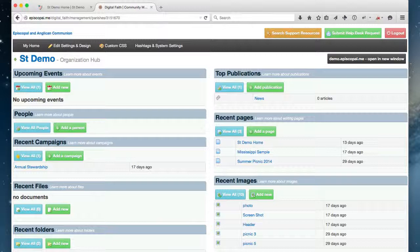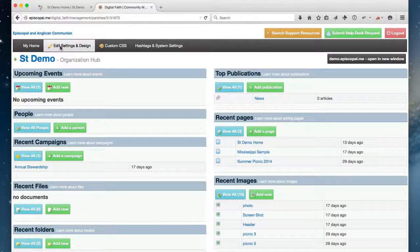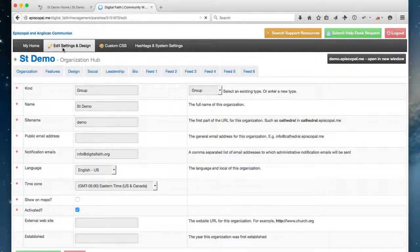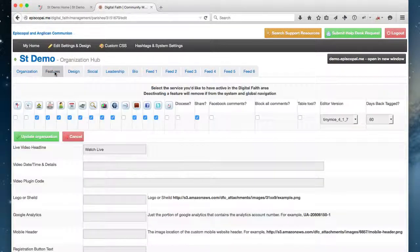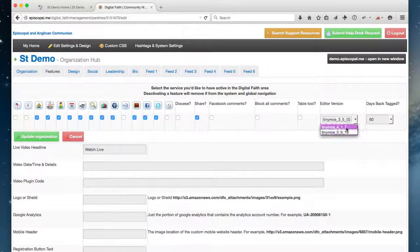First off, let's talk about how to change the setting of your editor. You'll want to go to your hub and click on Organization, Settings, and Design, and then on the Features tab, and you want to select the 417 editor.